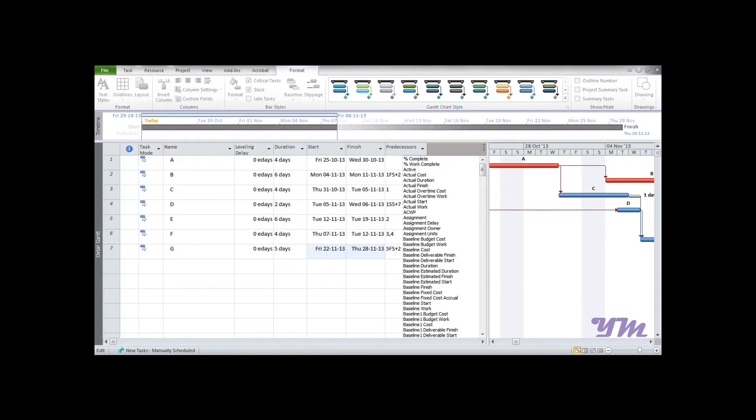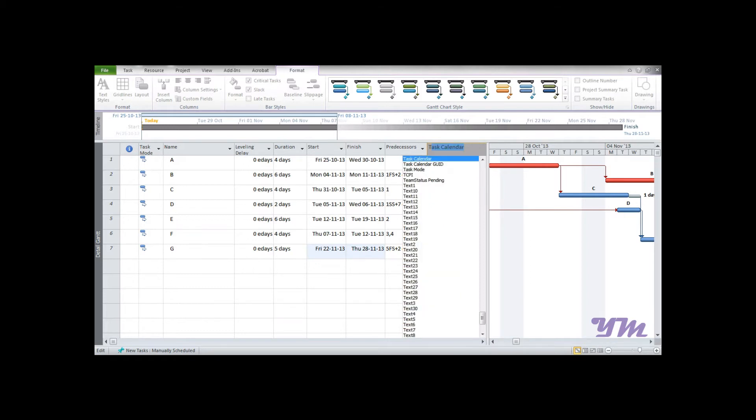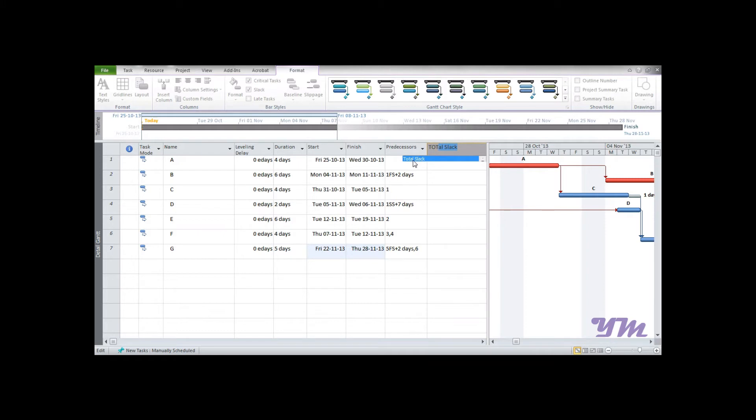If you want to know the total slack, you can just write 'T-O-T'. Here it is: Total Slack. Just need to select Total Slack, and it would display the total slack values in this column.